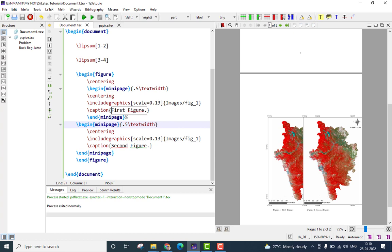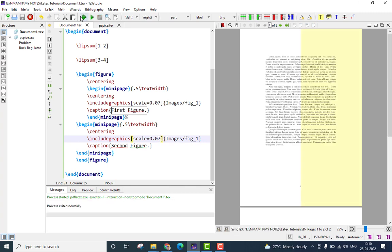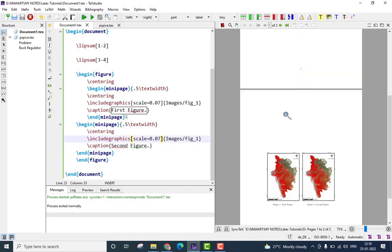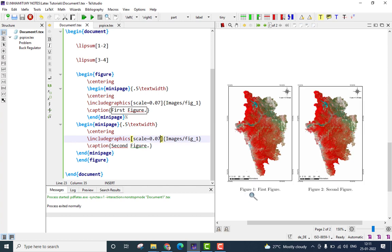However, the figures are too large and therefore they are overlapping each other. So what I will do is I will scale them down a little bit. We can now see we have two figures side by side. The first one is called figure 1 and its description is first figure as what we have defined in our first mini-page environment and the second figure is called second figure as what we have done in the second mini-page environment.